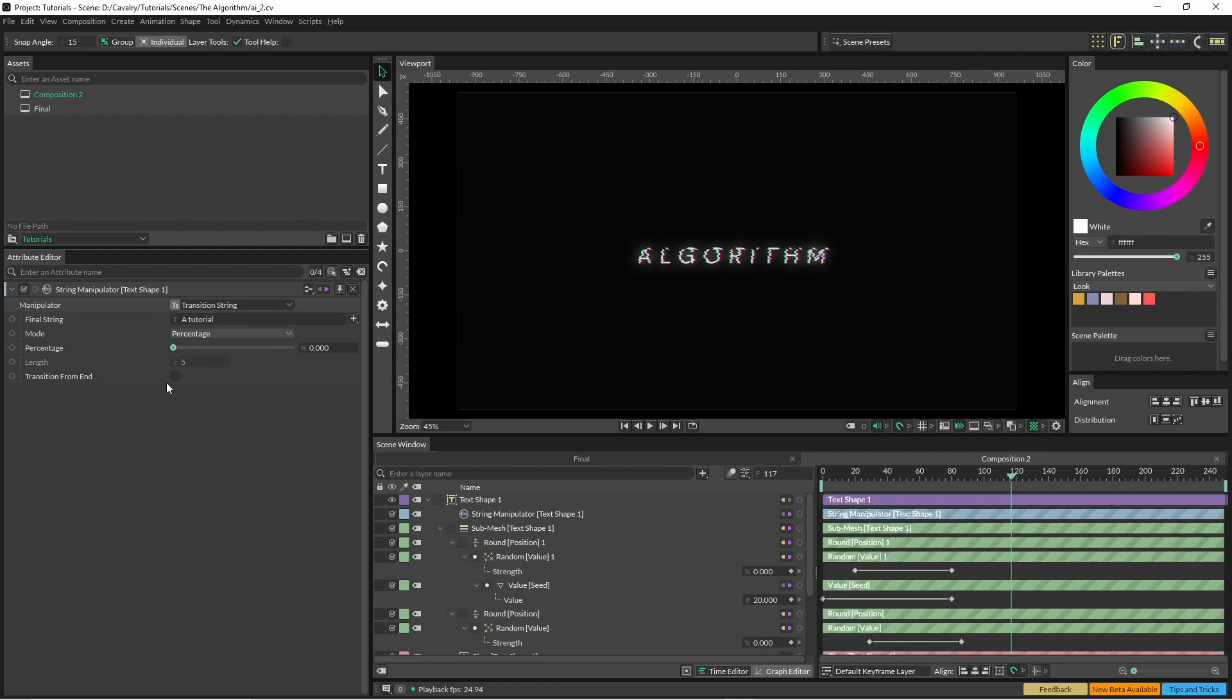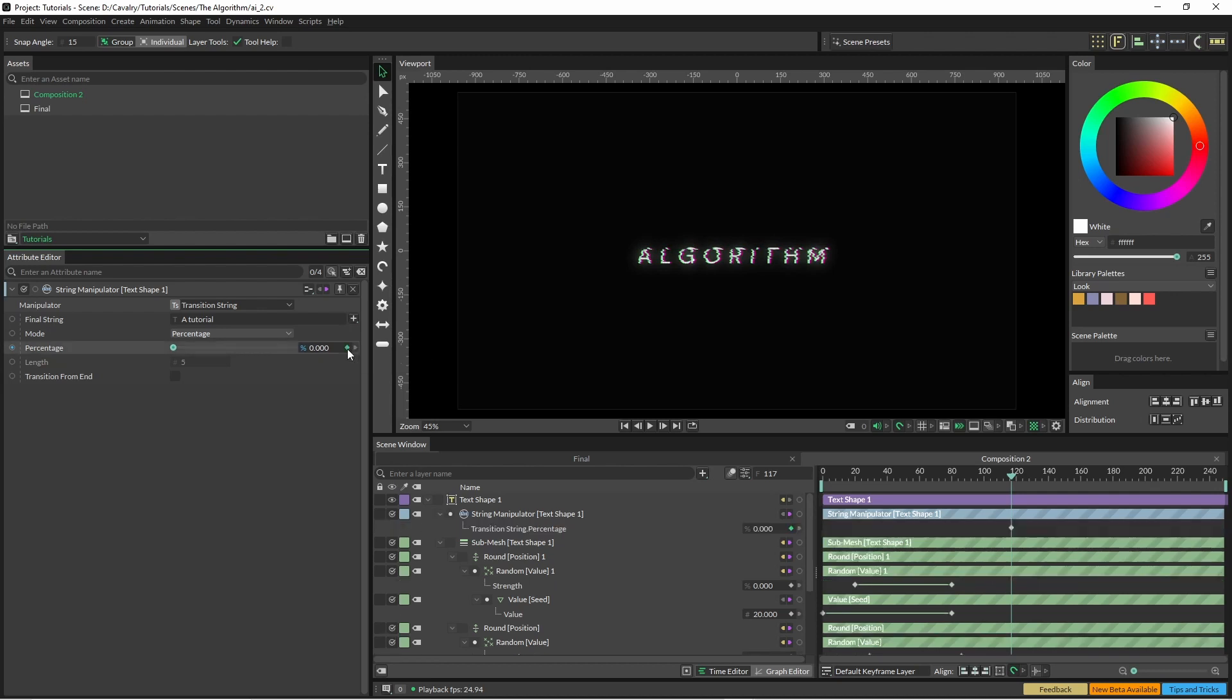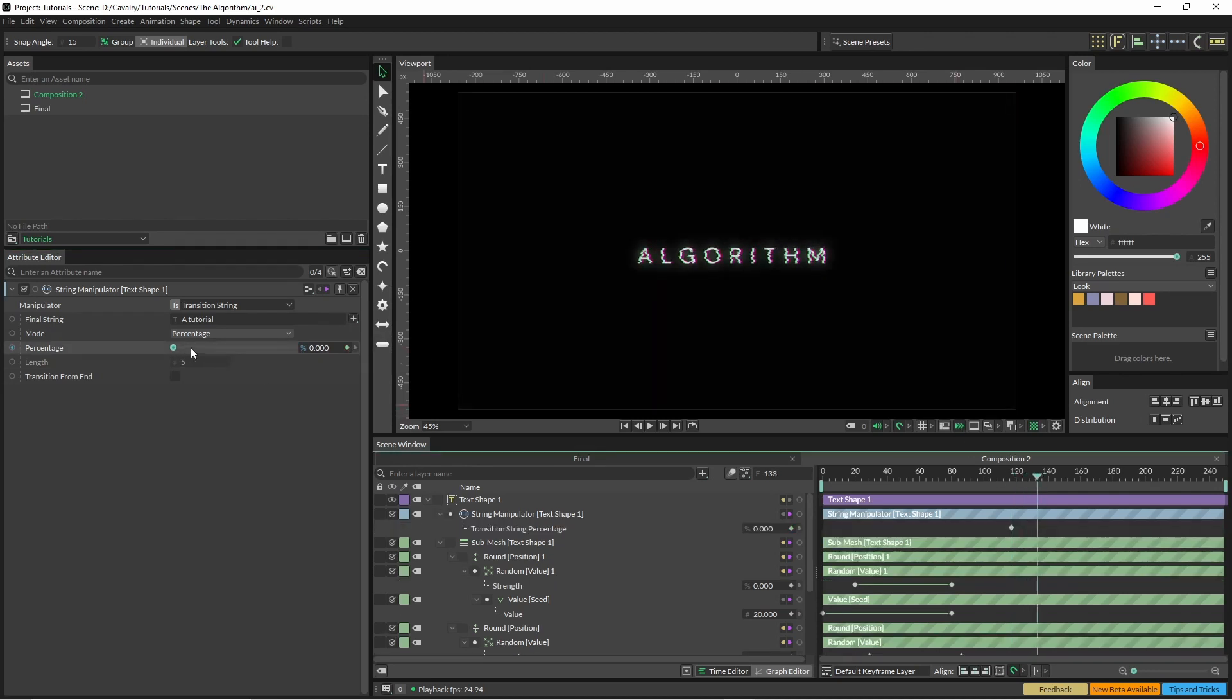A tutorial. And then we can just animate this across so I'll just hit a keyframe here, the keyframe here.